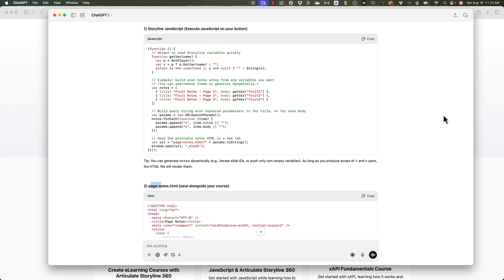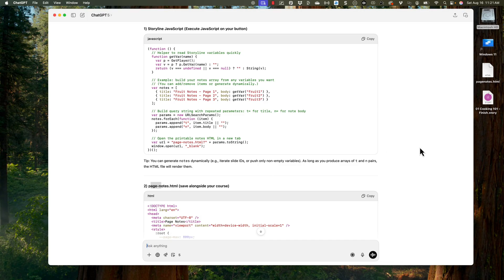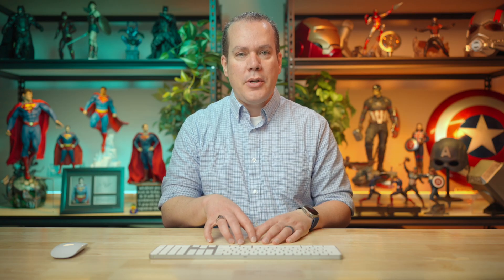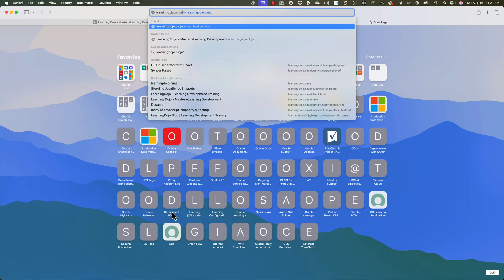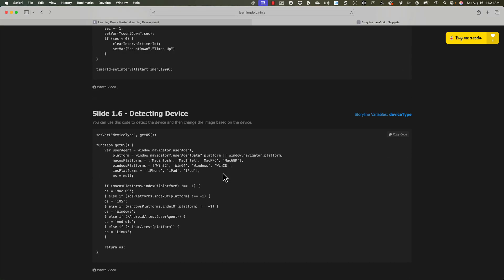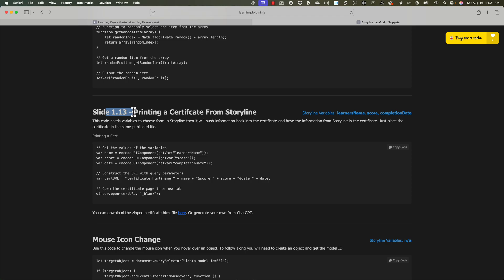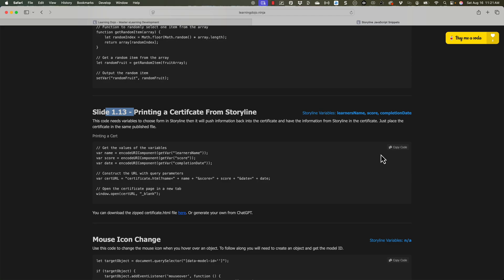All I needed to do was download that HTML file — I have it on my desktop and I called it page notes. If you want to download this same HTML file and don't want to generate one yourself, head over to my website at learningdojo.ninja slash JavaScript snippets. It will probably be under 1.13 under printing out notes. You'll be able to download the HTML file, copy the code, put it inside Storyline, and then set up Storyline the way that you need to.